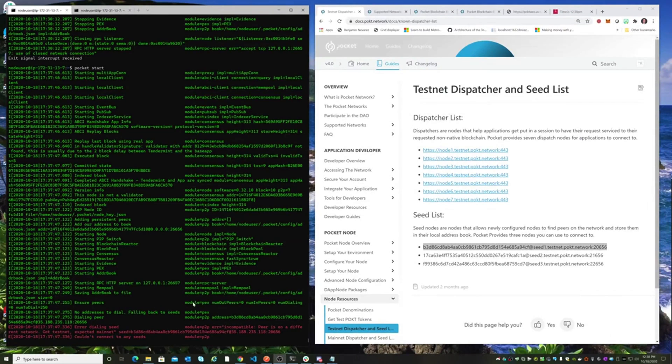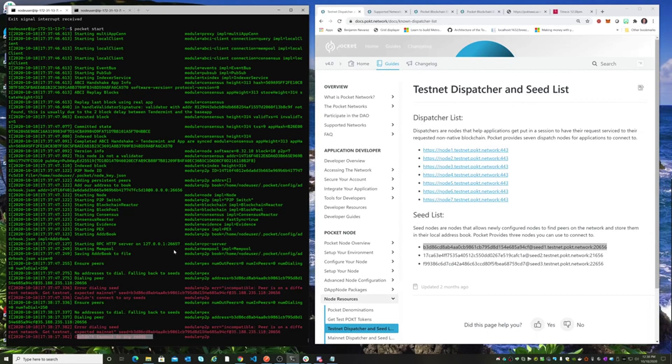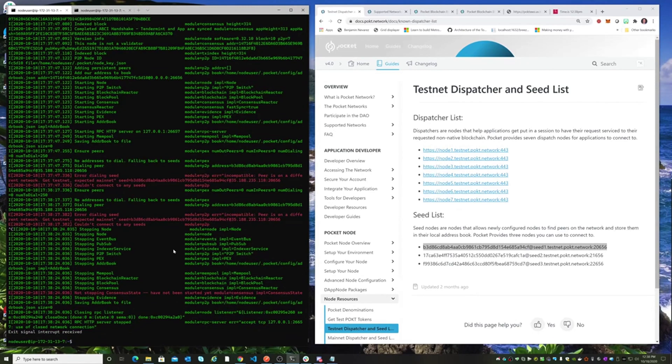Okay, so we can see that we've got an issue with the node at this point. The error message here is that it can't connect any seeds. The reason why it can't connect any seeds is because there's one other file that we need to modify when we're switching over from the testnet over to the mainnet.